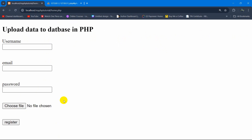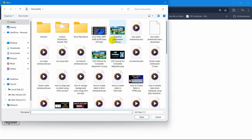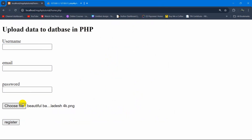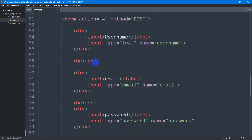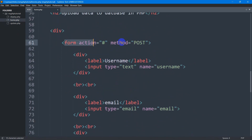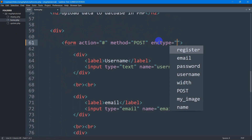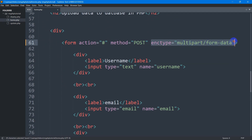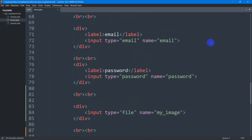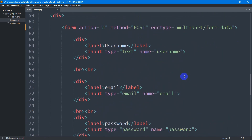Right now, when we upload an image and click the register button, it will upload that image to a folder. Inside the form we need to set action, method to POST, and we need to set the enctype to 'multipart/form-data'. Whenever you are uploading a file, you need to set enctype to multipart/form-data because you are trying to upload a file.